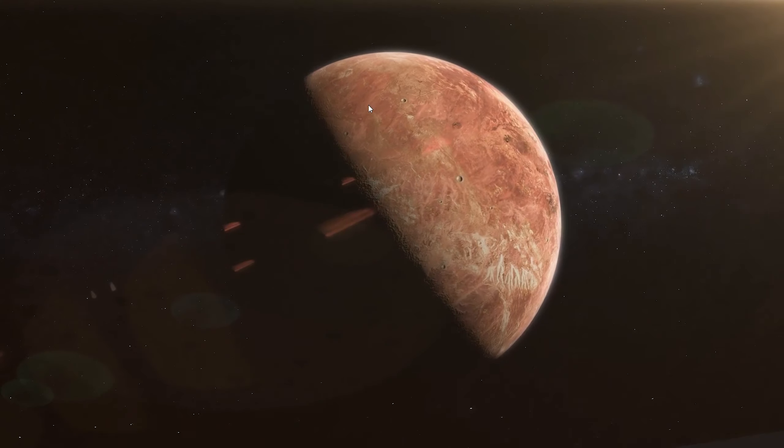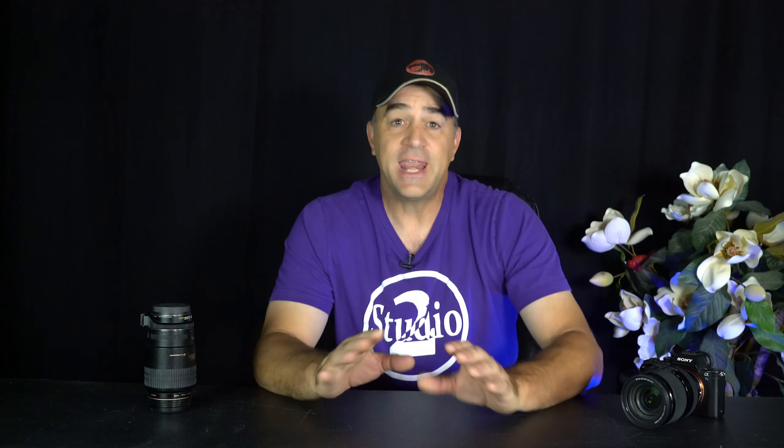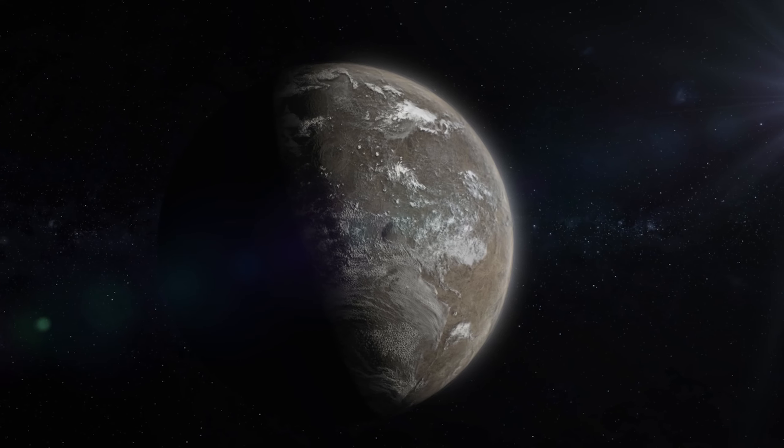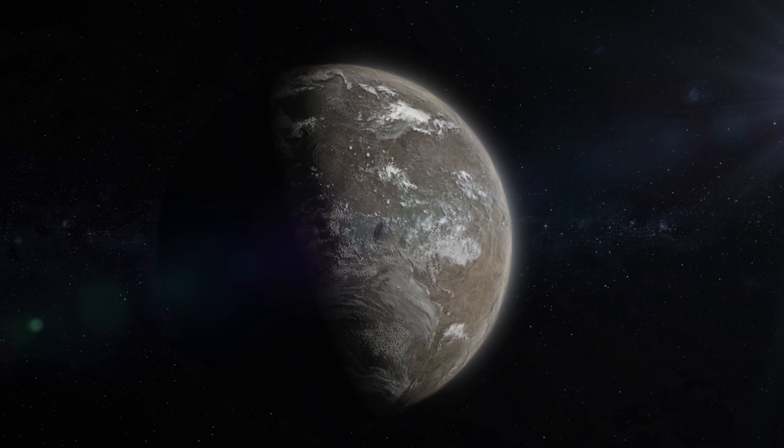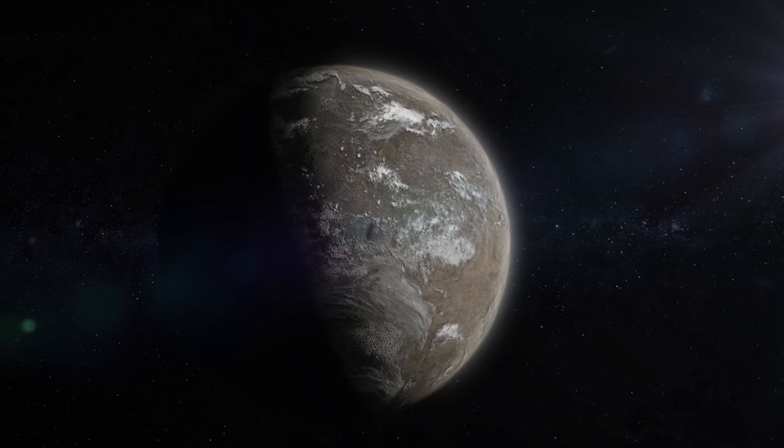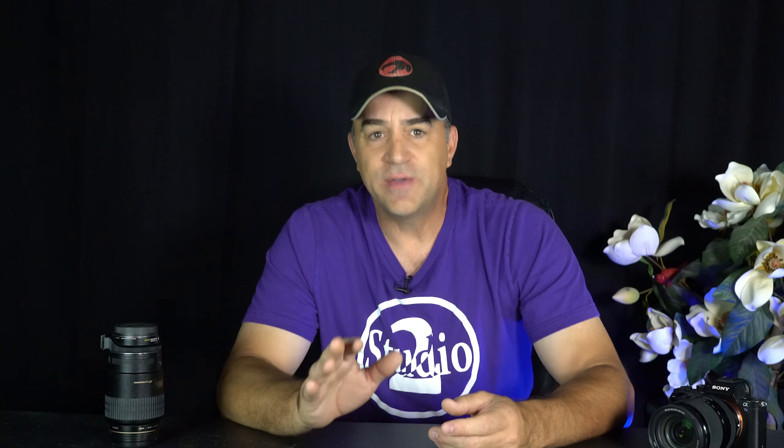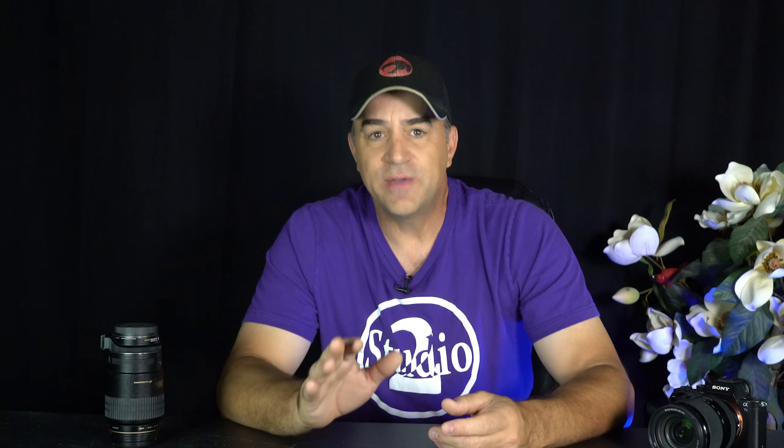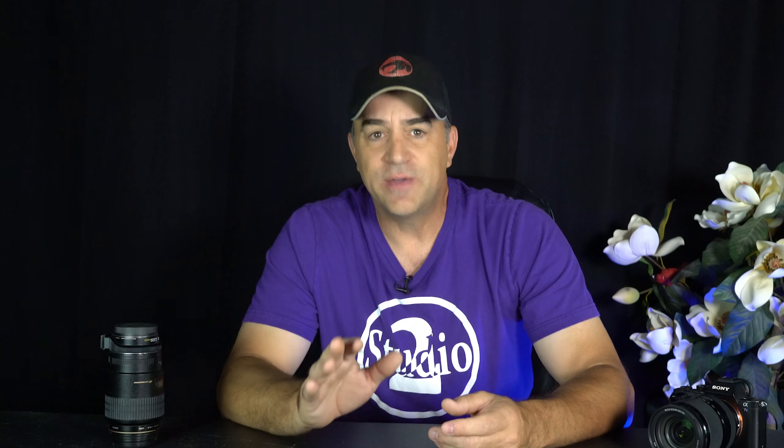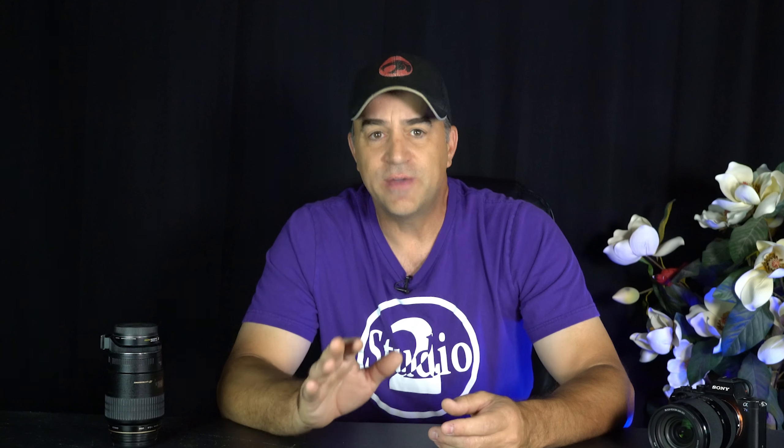And now I have a quick planet that I can add a camera to and make a nice shot. Adding clouds can really take it to another level, but this tutorial is just for a quick planet.